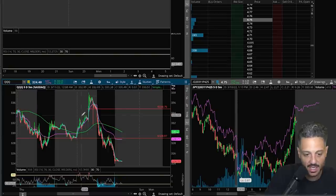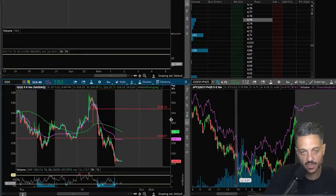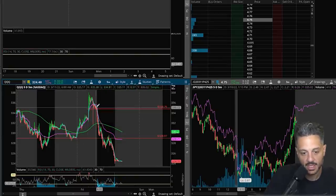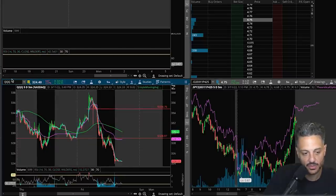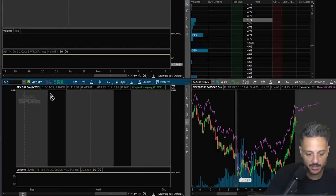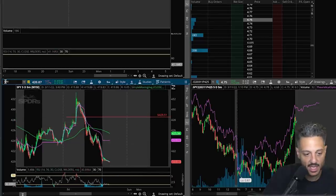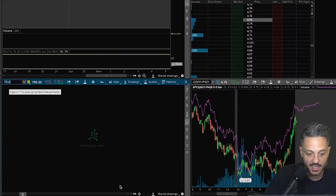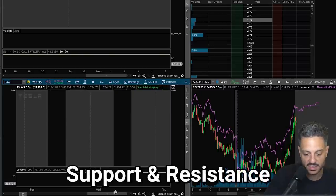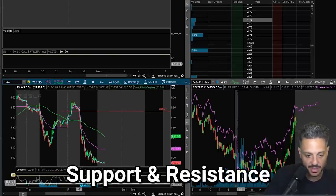You can see this with the Triple Q's — the ETF that tracks the Nasdaq. Same exact thing: a massive run-up in pre-market, then a flush at open. How did I determine this level on the Triple Q's? How did I determine the level on the SPY — the ETF that tracks the S&P 500? Same thing: it all goes back to basic support and resistance, which you'll learn in that video.